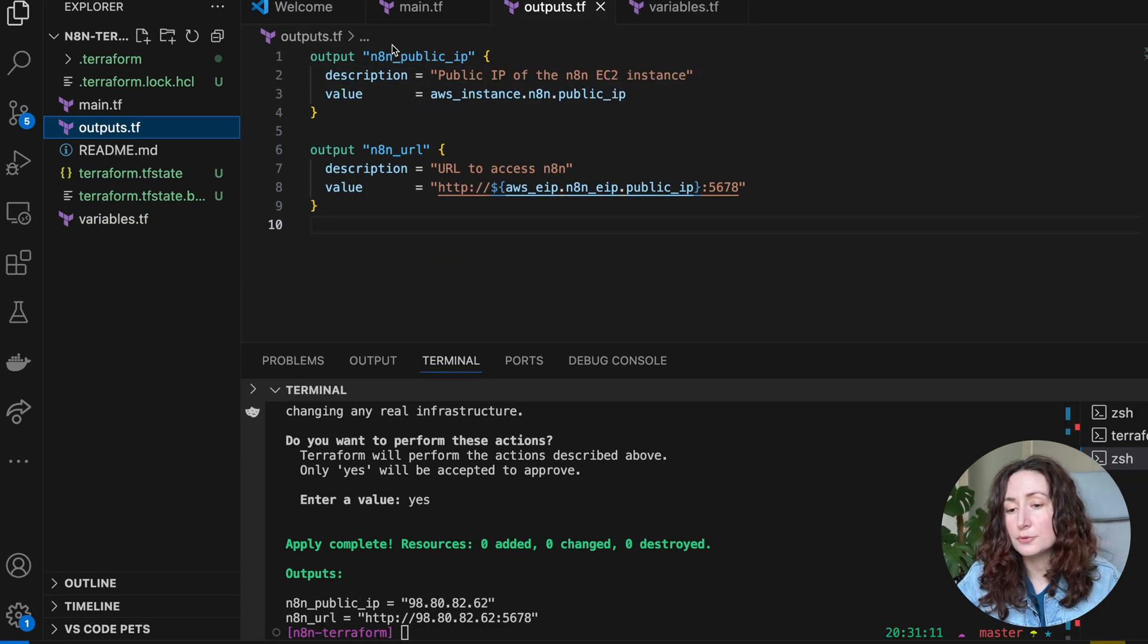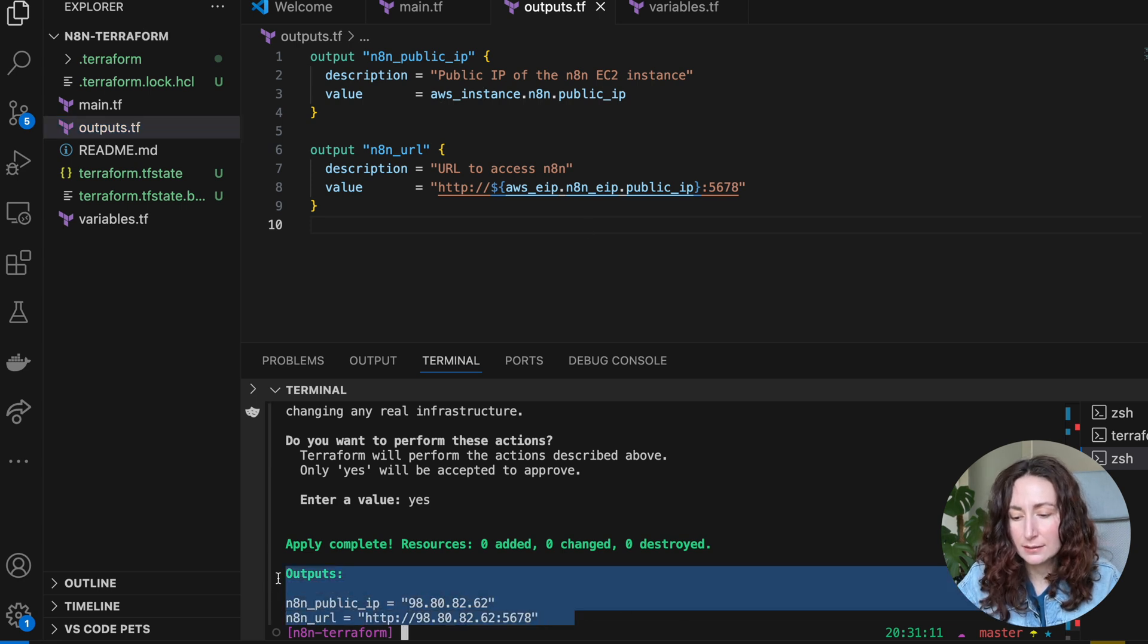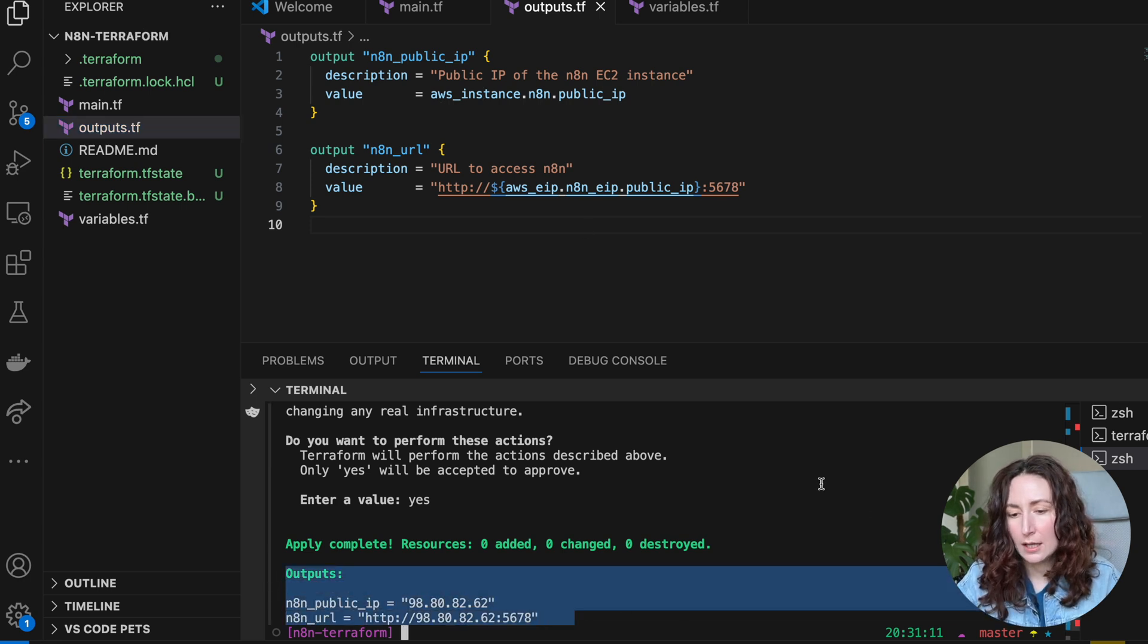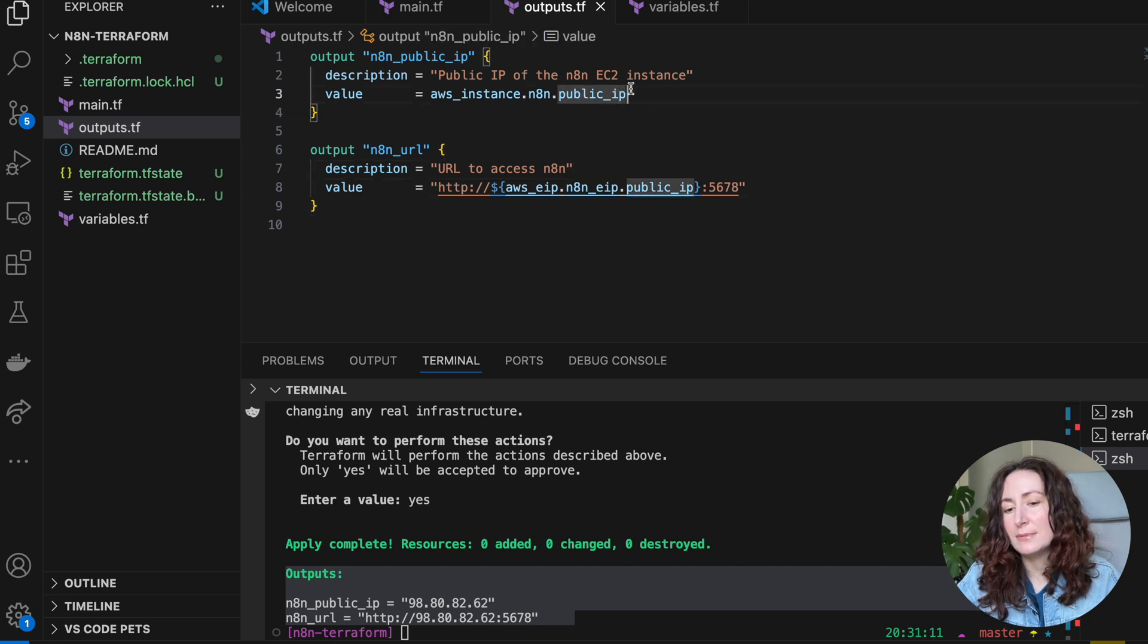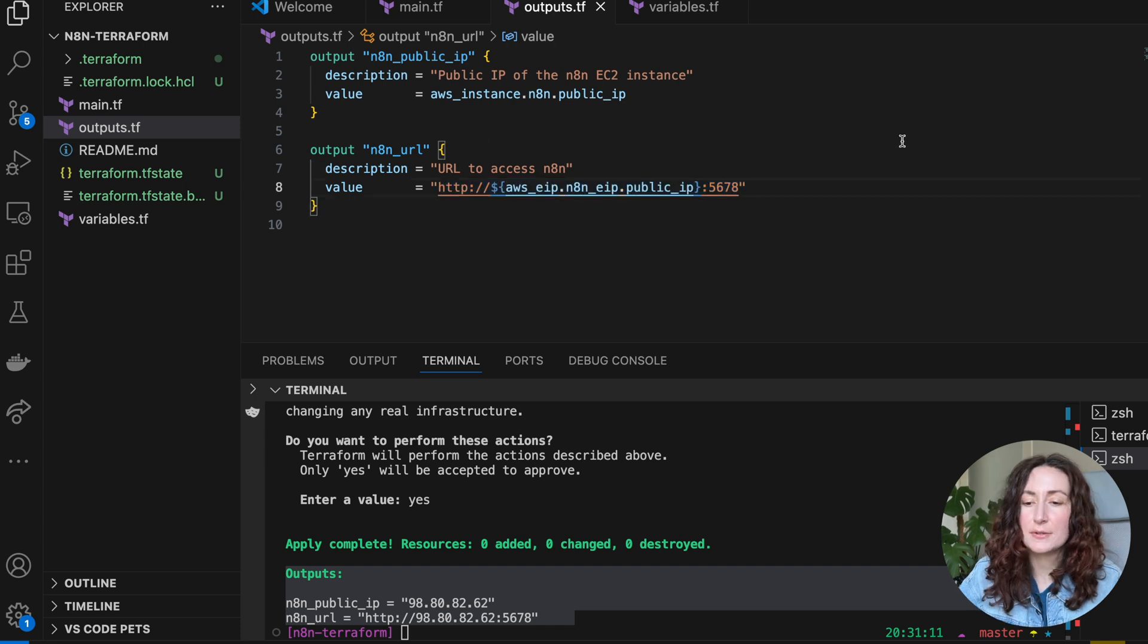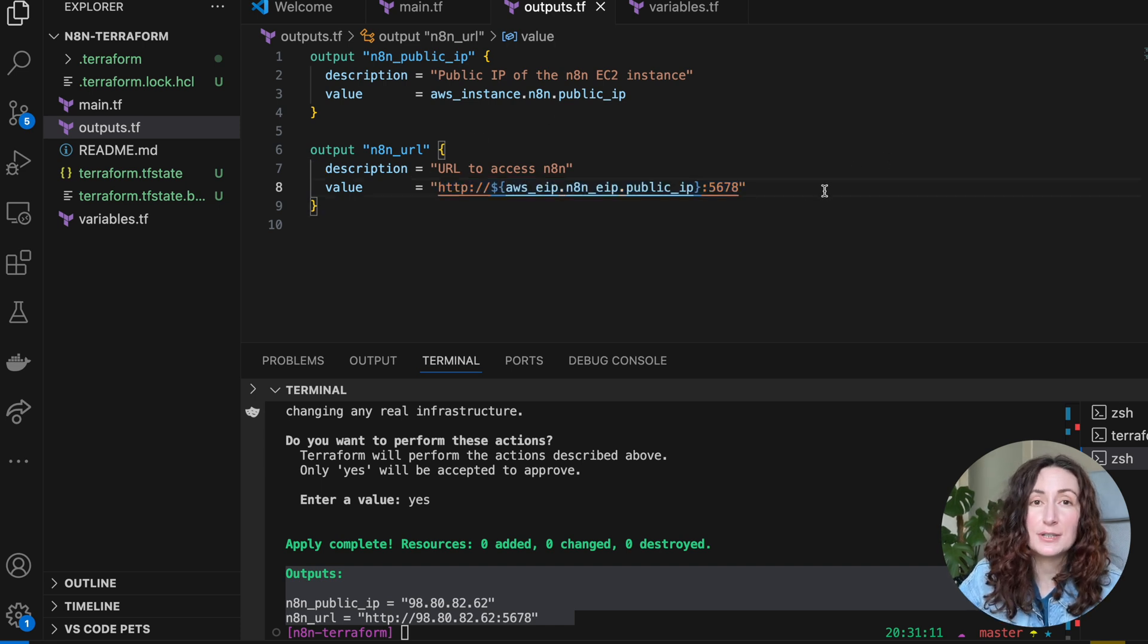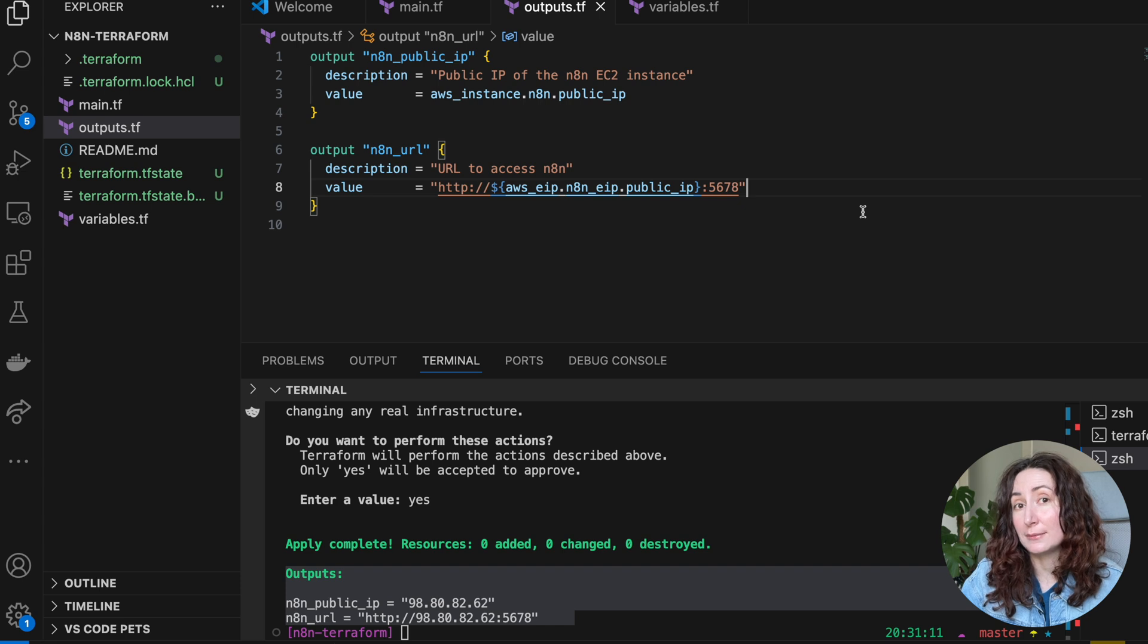Output is what we are printing here at the end of the apply command. In this case, we're just printing our public IP and our link to the service. So this is a very simple Terraform configuration that you can use to spin up n8n in your own AWS account.